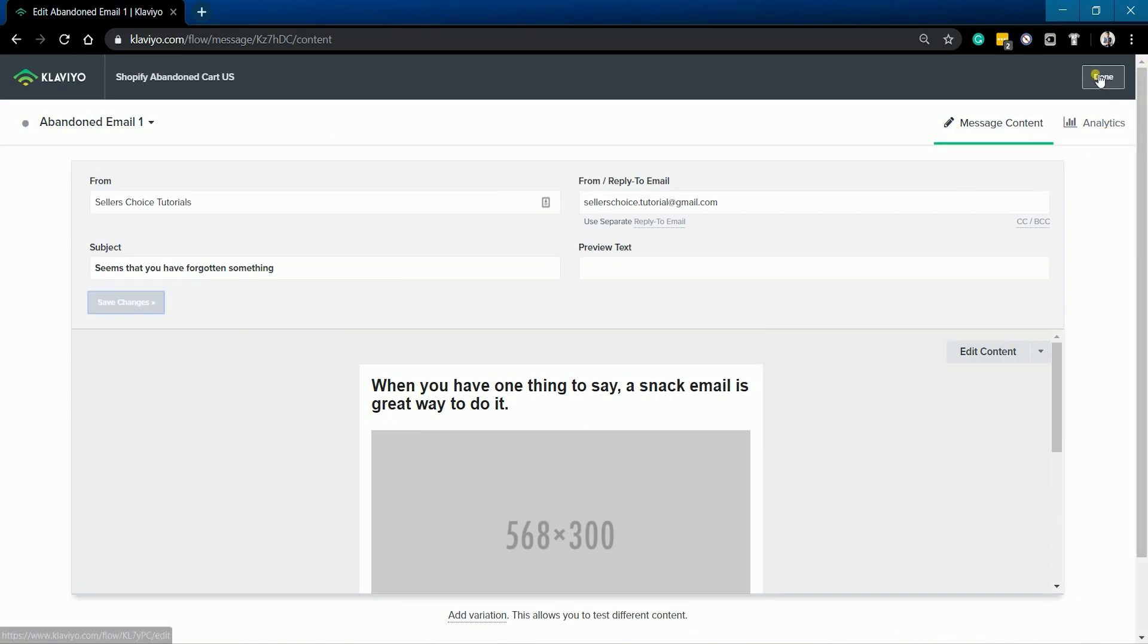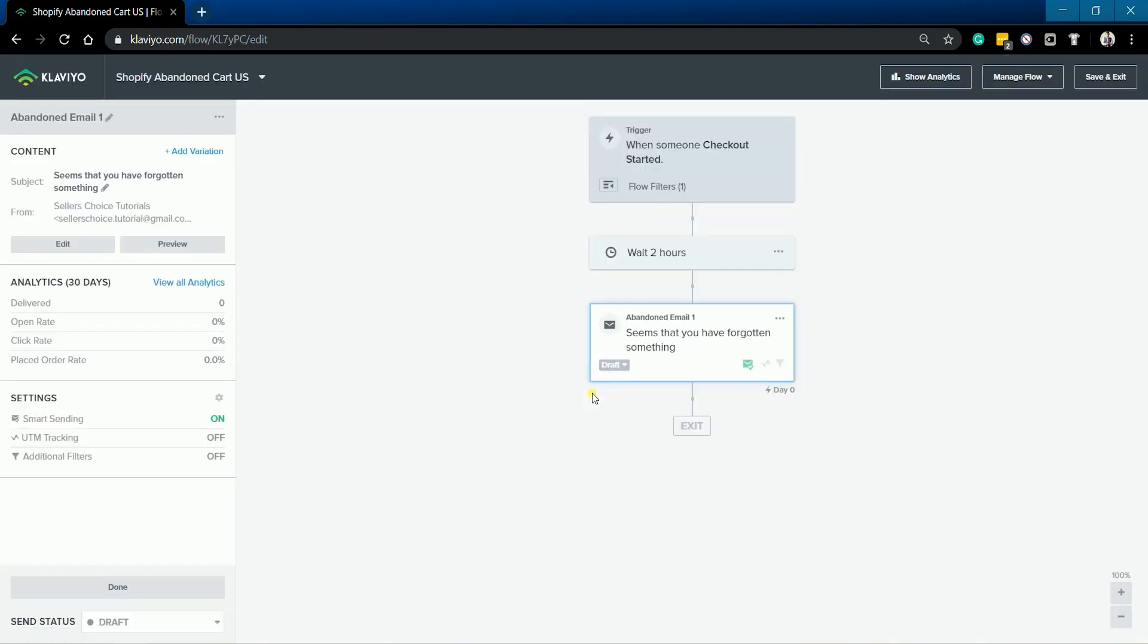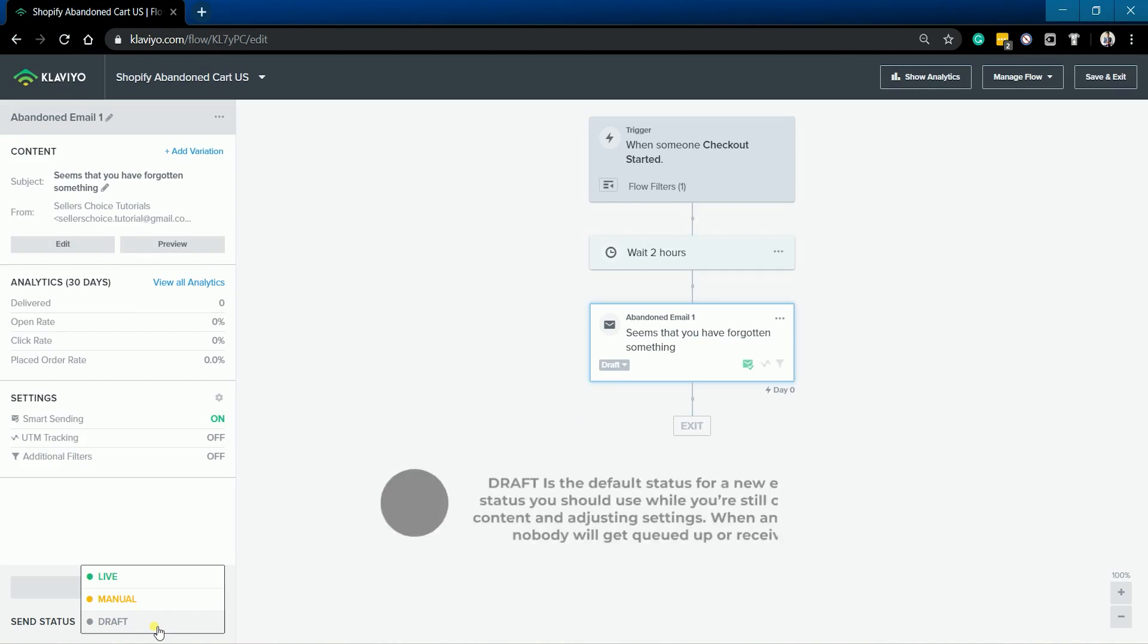Just click Done once you've finished creating your email. Set the Send Status. Draft is the default status for a new email and is the status you should use while you're still configuring your content and adjusting settings. When an email is in draft, nobody will get queued up or receive the email.